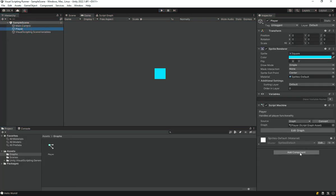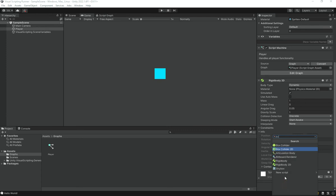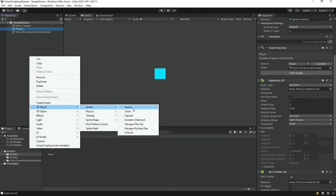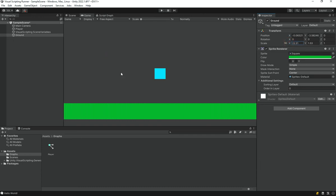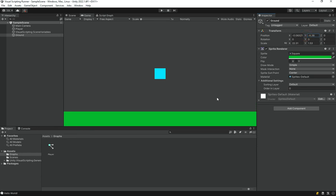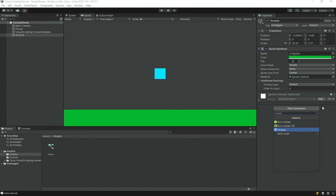Select your player and add a Rigidbody 2D component, then add a Box Collider 2D. Next, create another square in the scene called 'ground', change its color to dark green, increase its scale mostly on the X axis and a little on Y, then lower its Y position so it sits below the player. Add a Box Collider 2D to the ground as well.